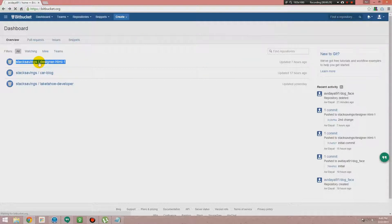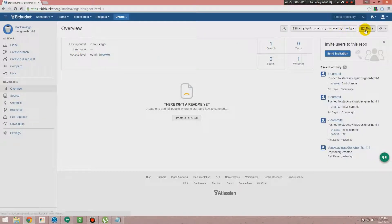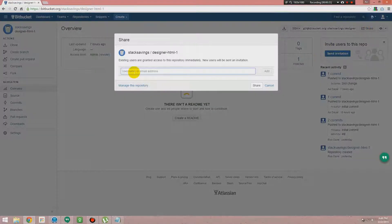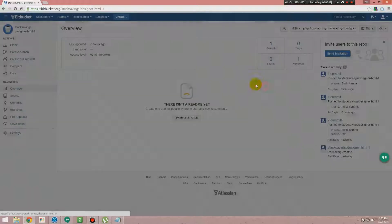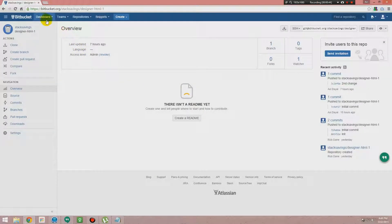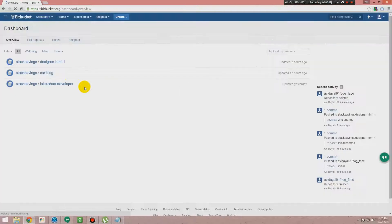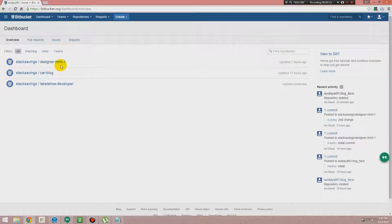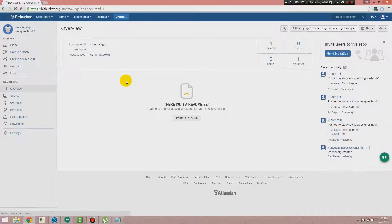You don't need to do this, but I'm showing you how we will share it with you. You will provide us your username or email ID which you used for sign up inside Bitbucket, then we will share it with you. After that you will see it inside your dashboard, like you'll see Stack Savings Designer HTML One.